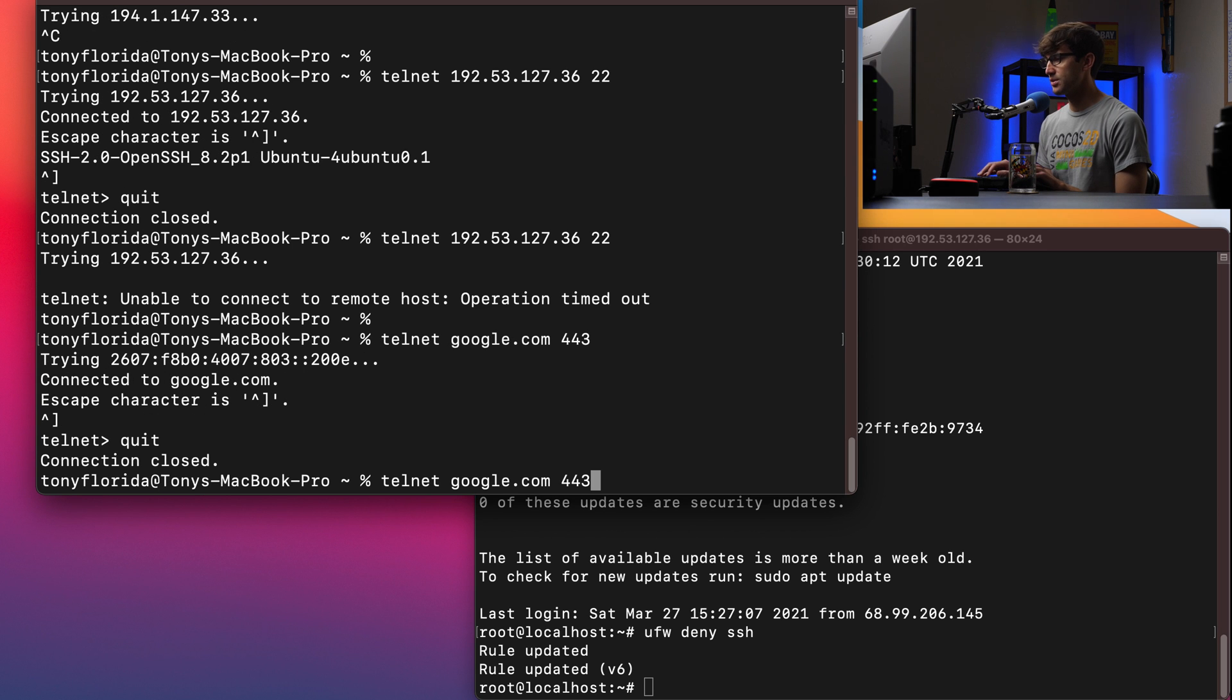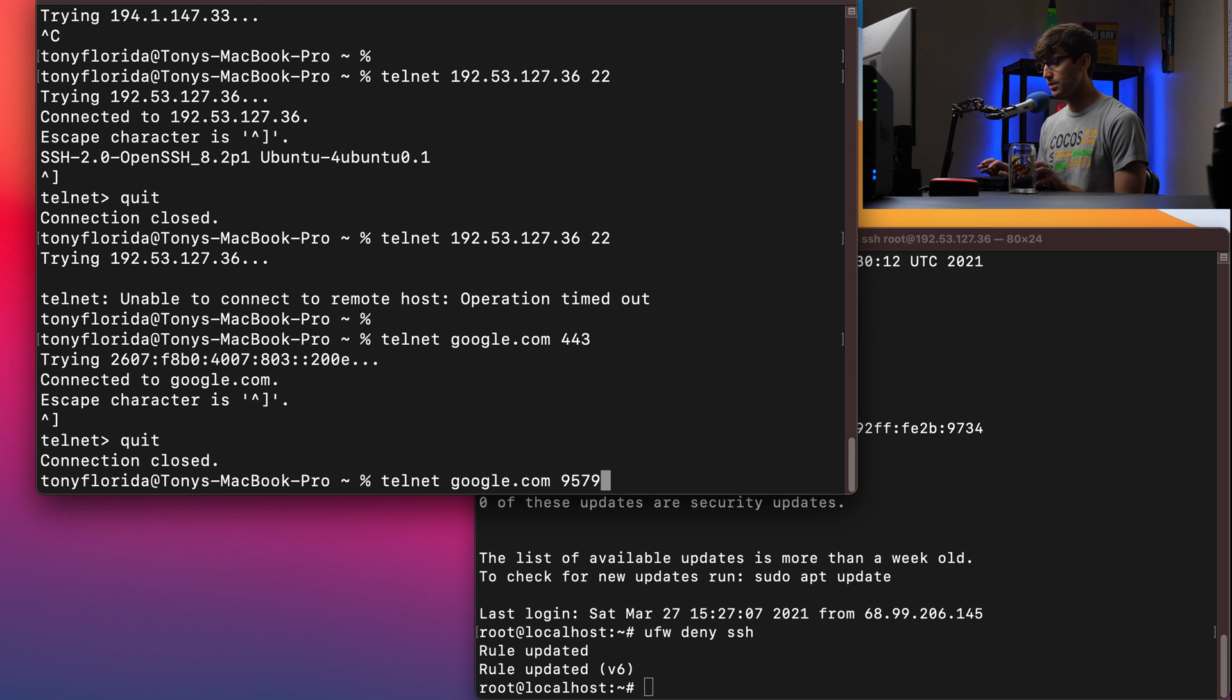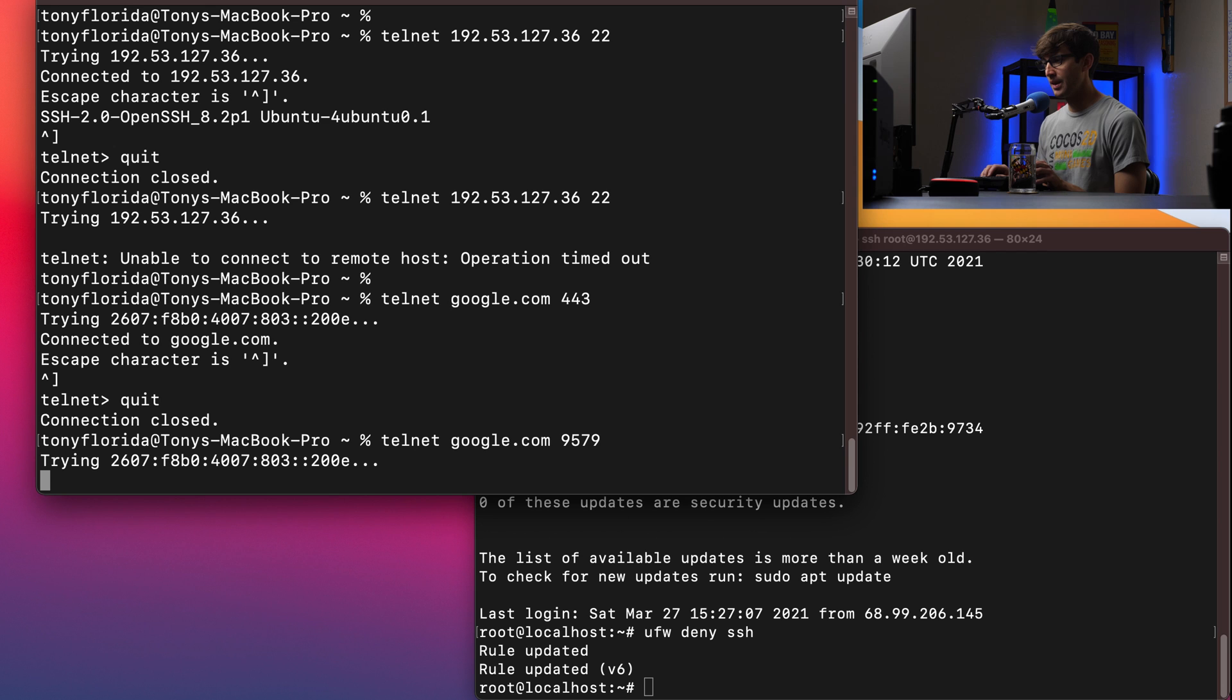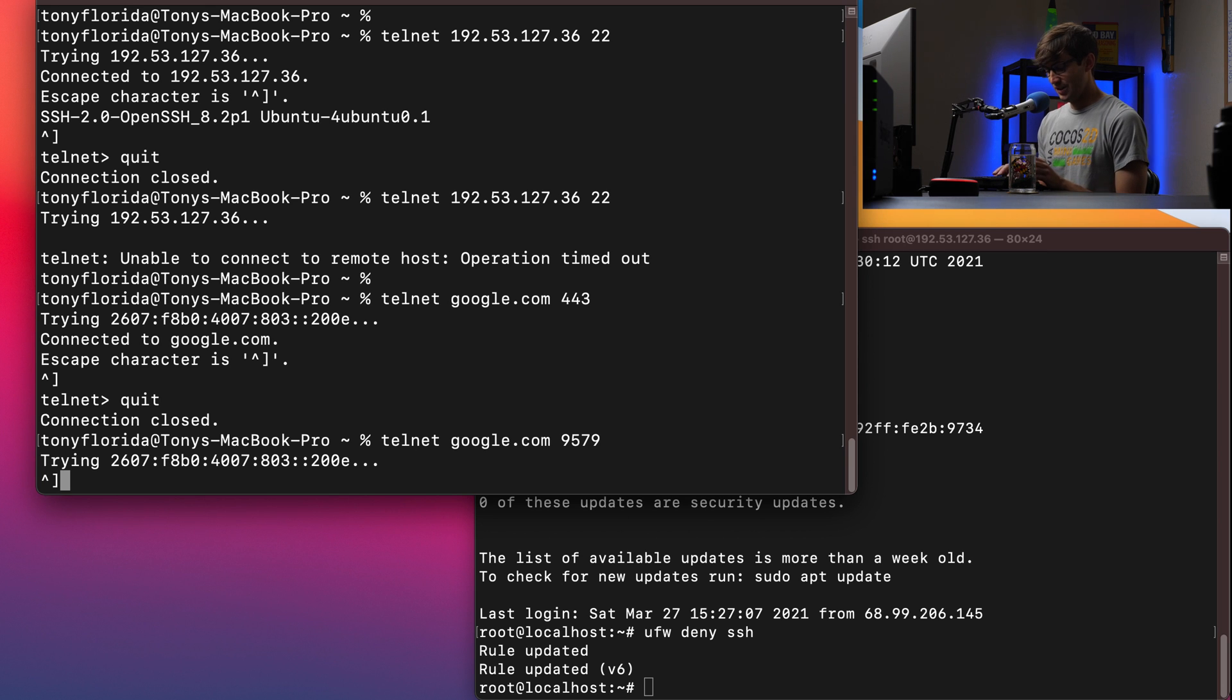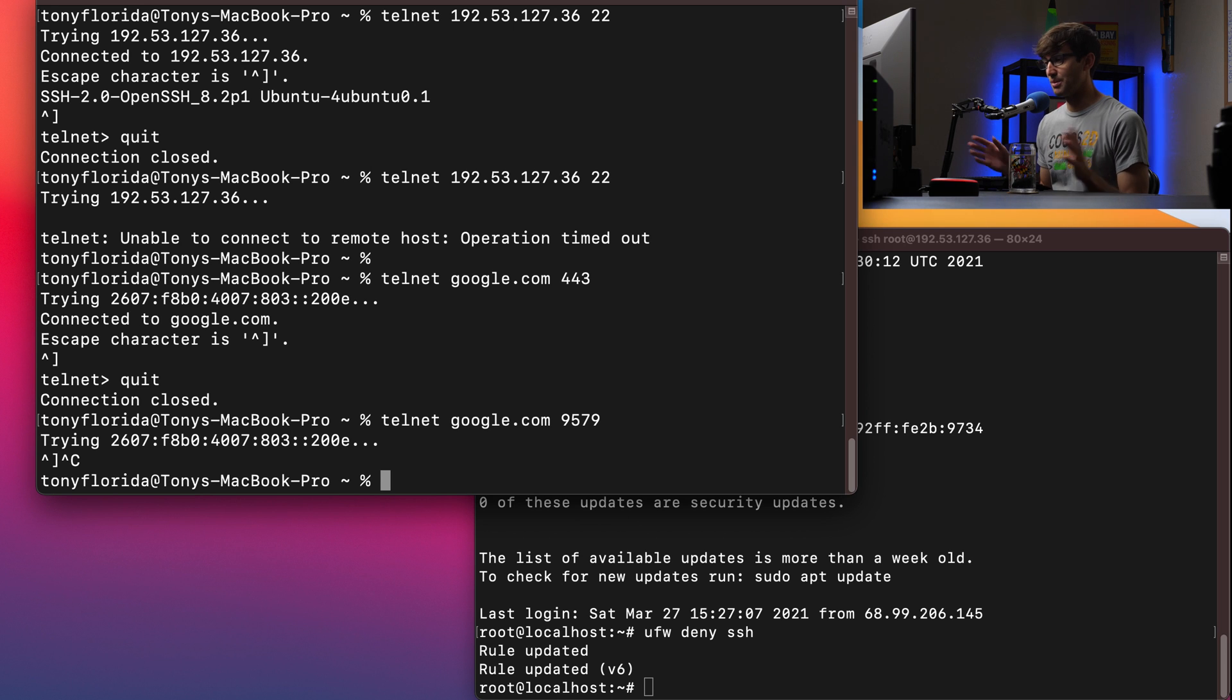And let's just pick a random number. Let's see if port 9579 is open with Google. And it's not. So that was just a random number that we picked and apparently it's not open with Google.